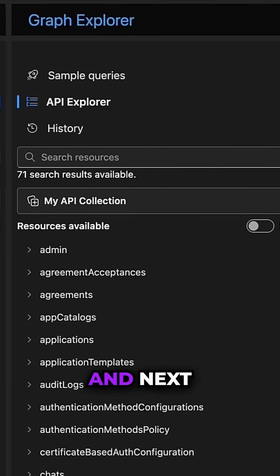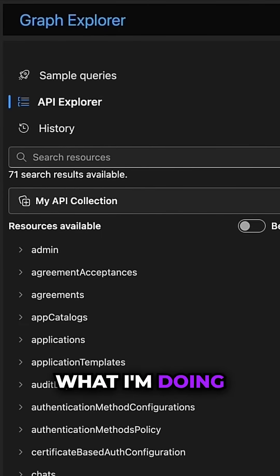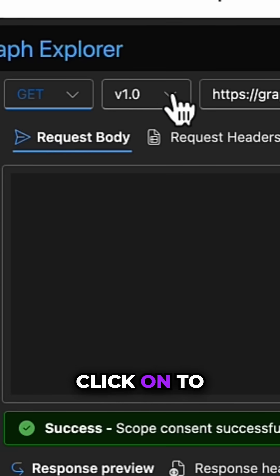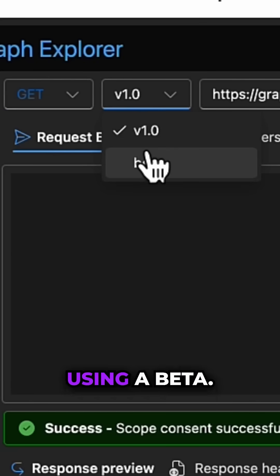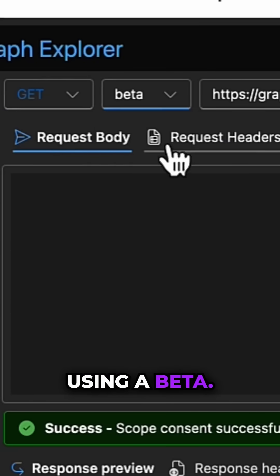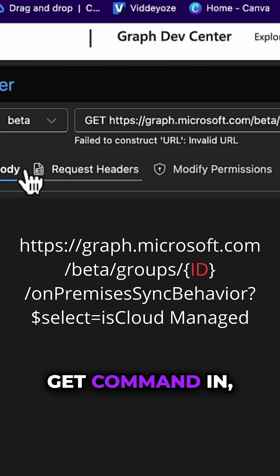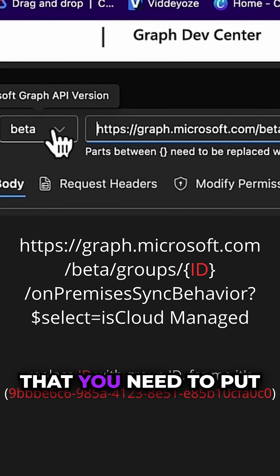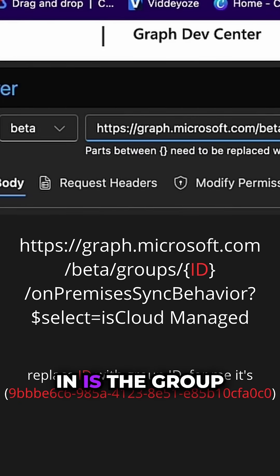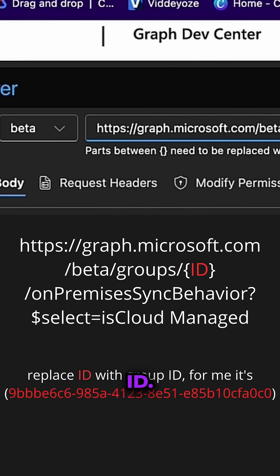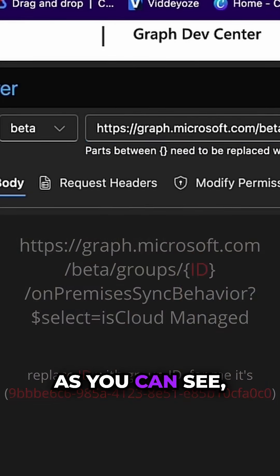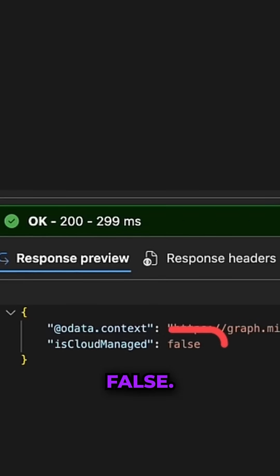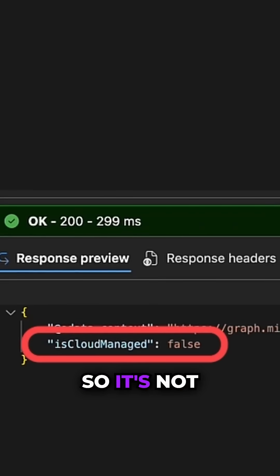Okay, and next what I'm doing is I'm going into the Graph Explorer. I'm going to click on GET. We're actually using a beta. I'm just going to paste this GET command in and the only thing that you need to put in is the group ID. As you can see, it's got a status of false, so it's not cloud native at the moment. The source of authority is Active Directory.